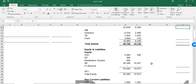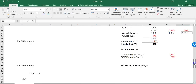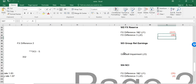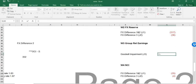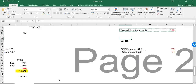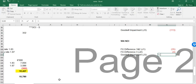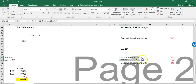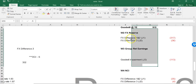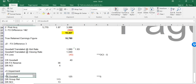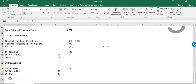We slot in the goodwill impairment into our workings: 113 reduces group retained earnings and 13 reduces the NCI. That's our three journal adjustments done: Journal 1 was FX differences one and two, Journal 2 was FX difference three for goodwill, and Journal 3 was the goodwill impairment. Now we move on to Journal 4: intragroup trading.